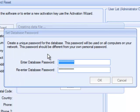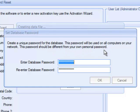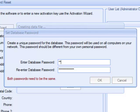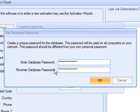You are prompted to create a database password. Create a unique password for the database — this password will be used on all computers on your network. This password should be different from your own personal password. It is a password to allow the database to communicate with part two, which we will install later. This is not a user password — it's just between the database and the programs across your network. For those with newer versions of Windows Server, Microsoft enforces a higher complexity password: the requirement is a minimum of eight to nine characters with at least one capital letter and one digit.